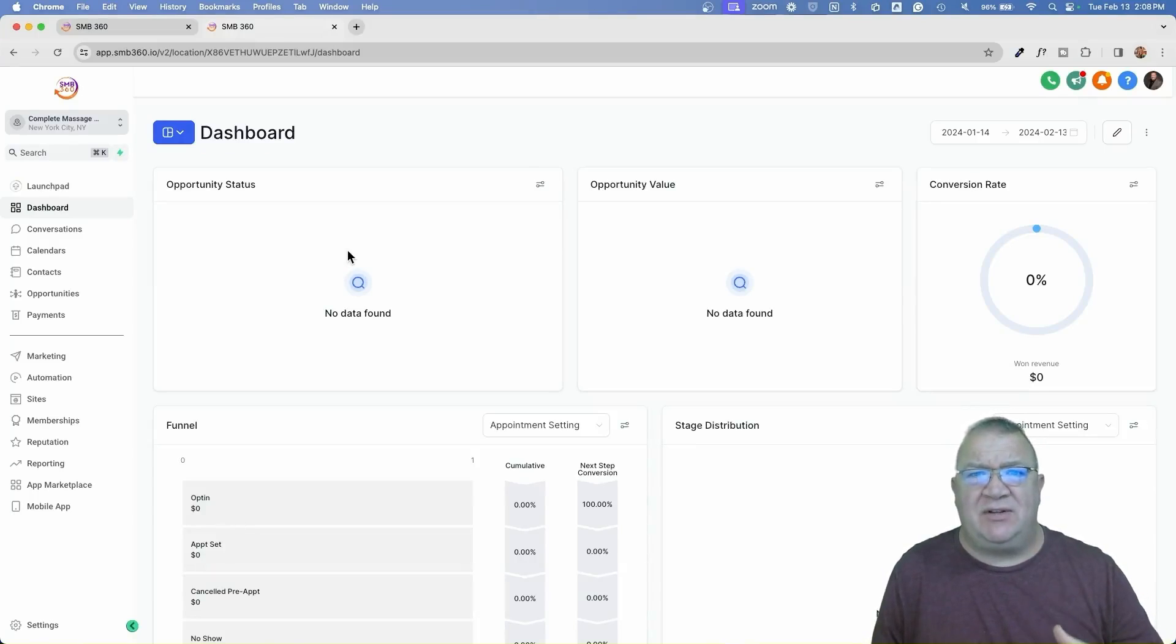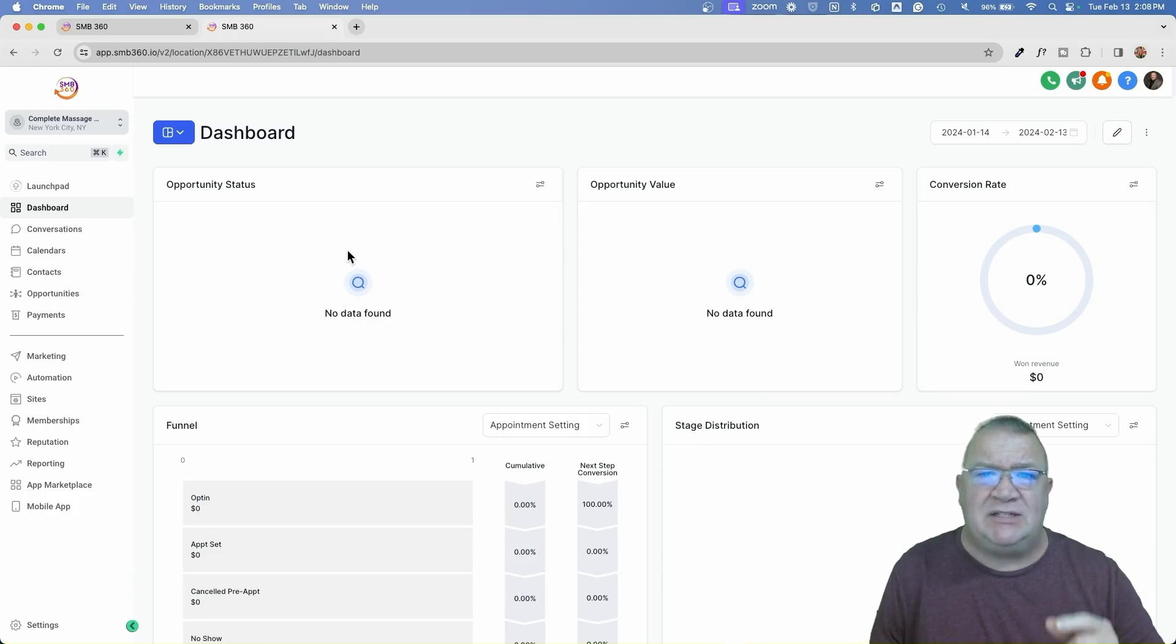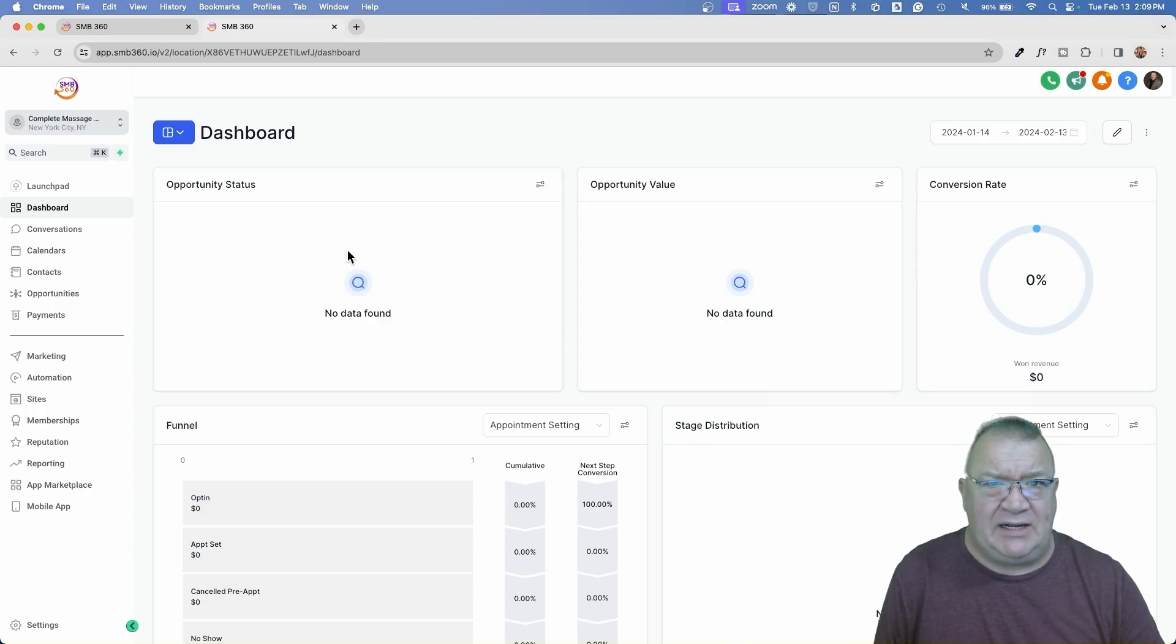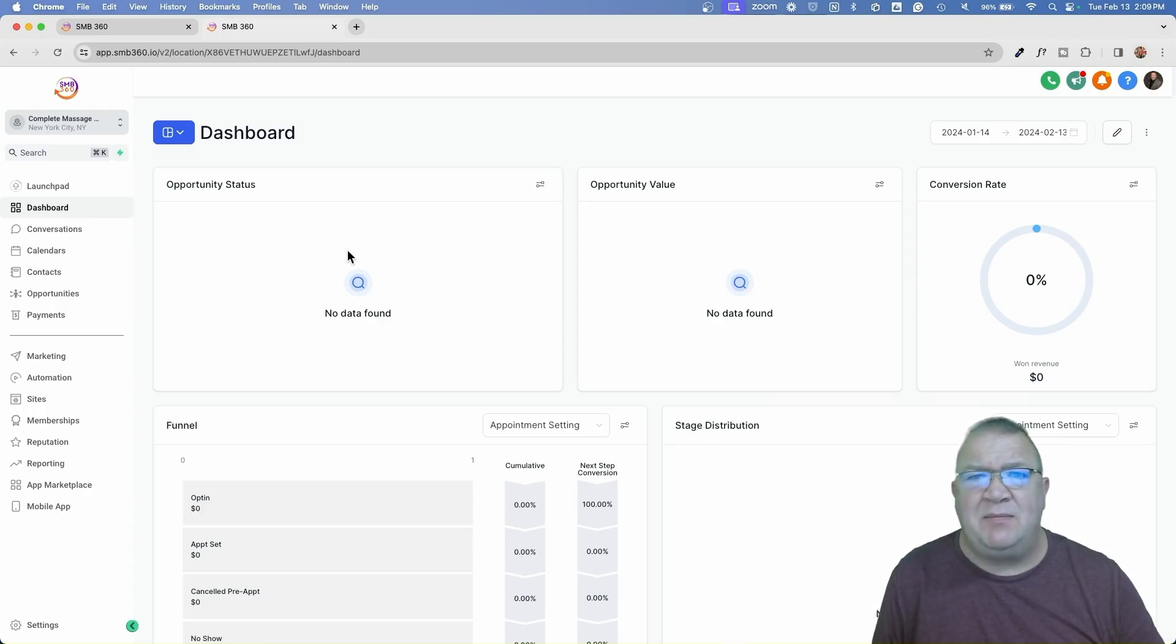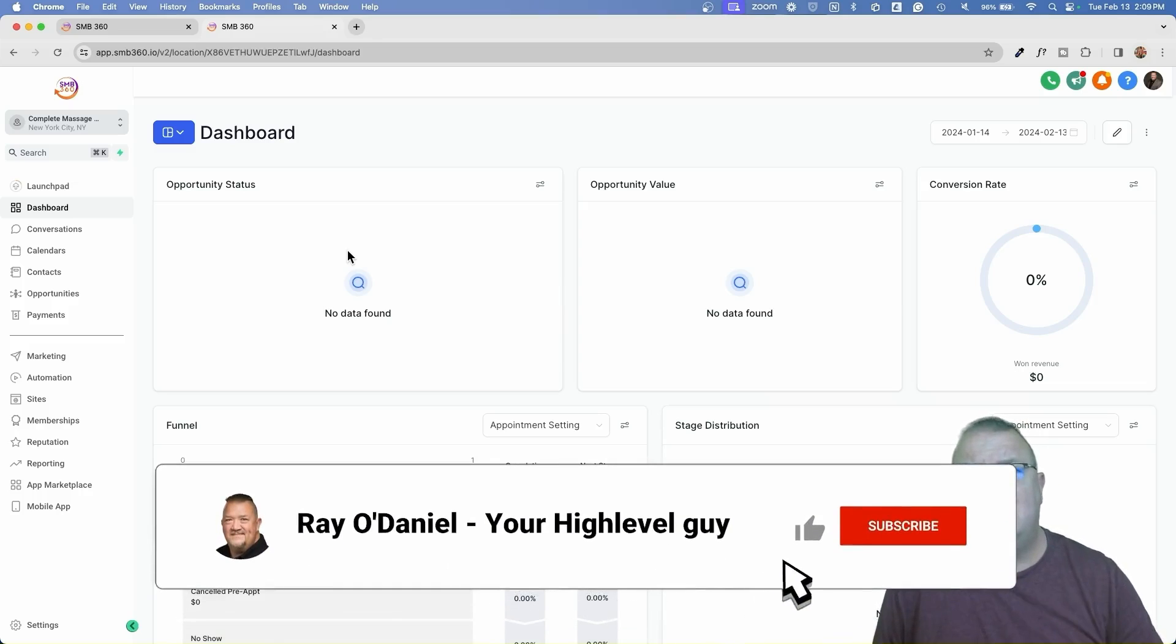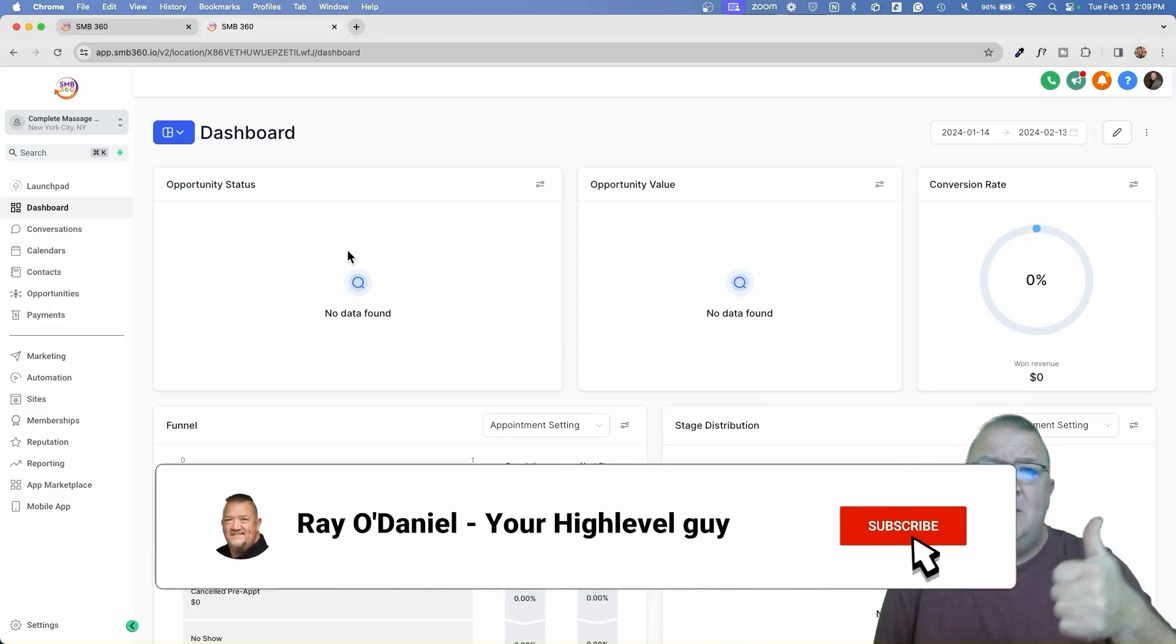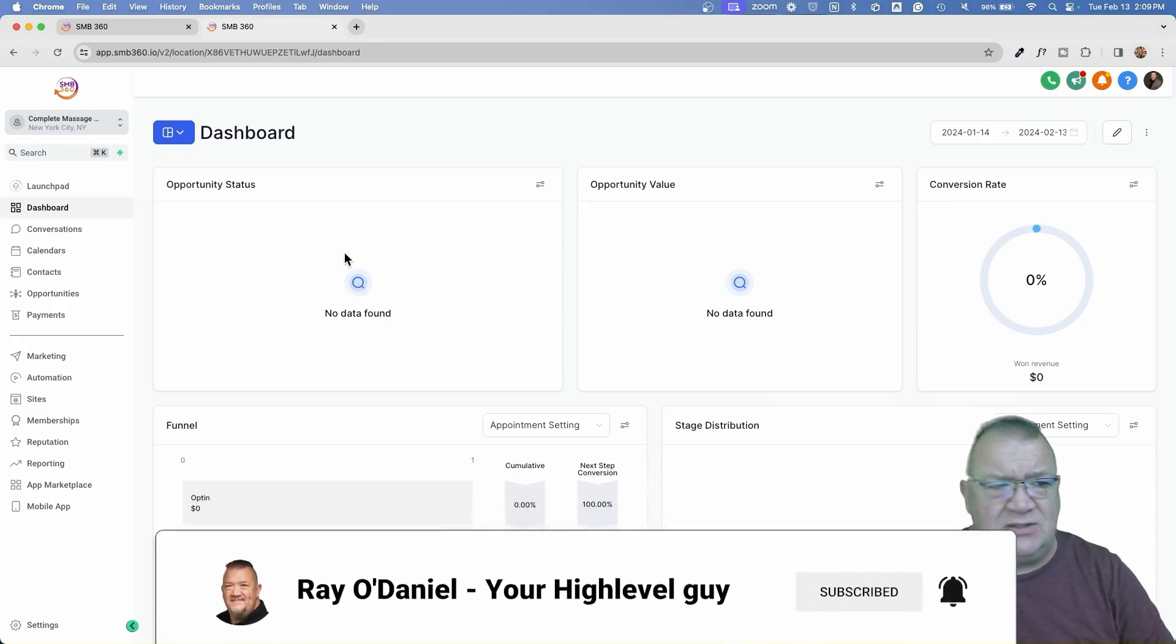Hey High Levelers, Ray O'Daniel here, welcome back to my channel. In this video, what we're going to be covering is a new feature that High Level has released here in the last few weeks called Payment Links. Now before we get into Payment Links, I'll go over all of that, but before we get started, if you have not subscribed to my channel, please click the subscribe button. I always appreciate your support, thank you so much, and let's get into it.